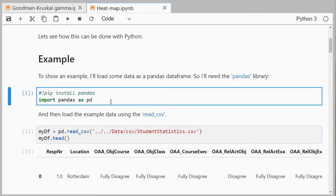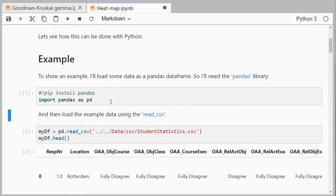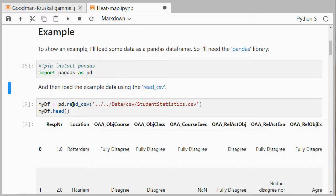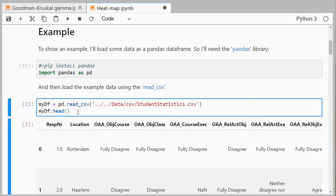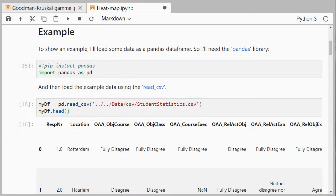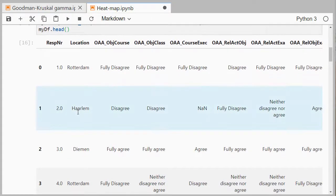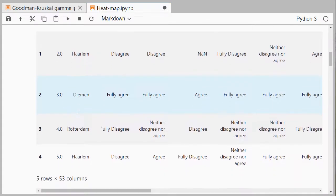I've already installed it and now I only need to load it in. Then I can use the read_csv function from pandas and load the file that I have. Head will show me the first five records.